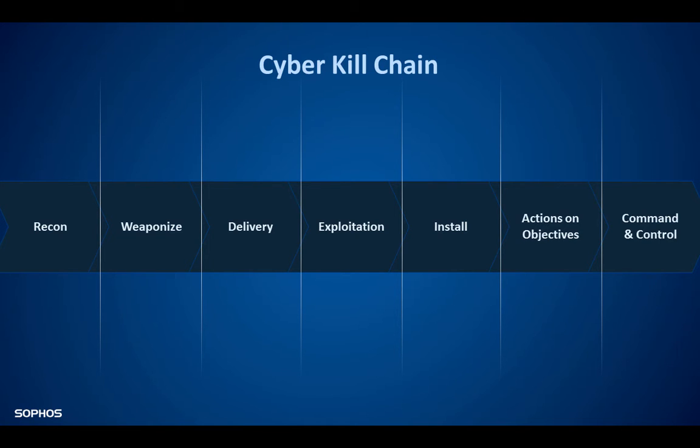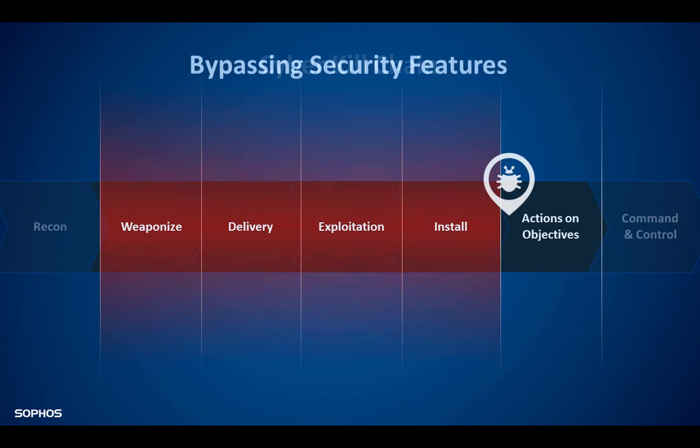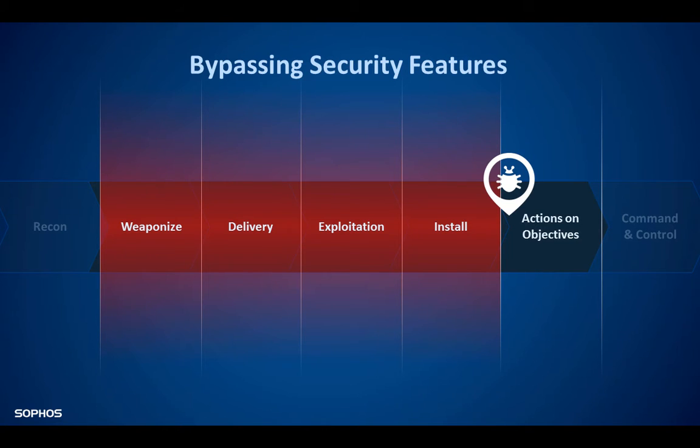If you as a tester leave out for example the delivery of crafted or weaponized content, installation of malware, software exploitation and or actions on the objectives, well what are you testing? One thing is for sure you're not testing the effectiveness of the security product as you have manually bypassed most of its threat prevention features.